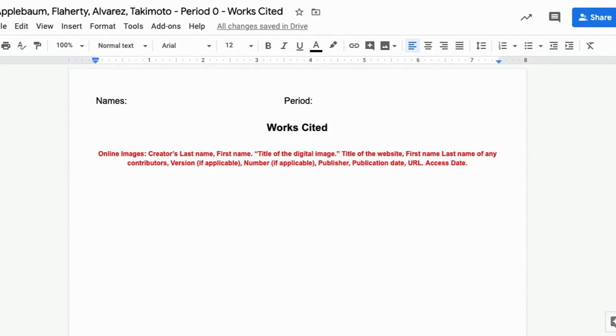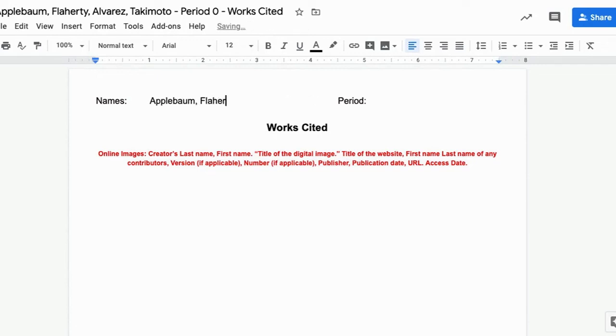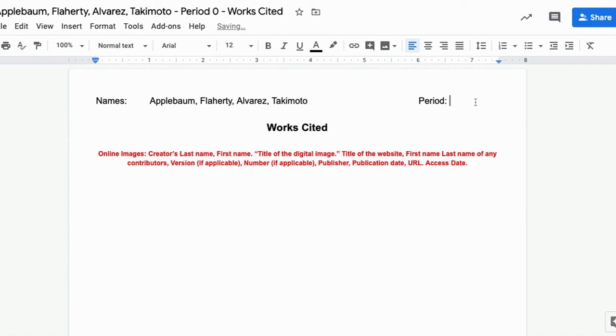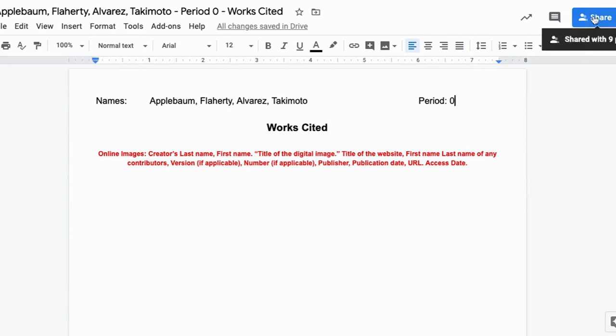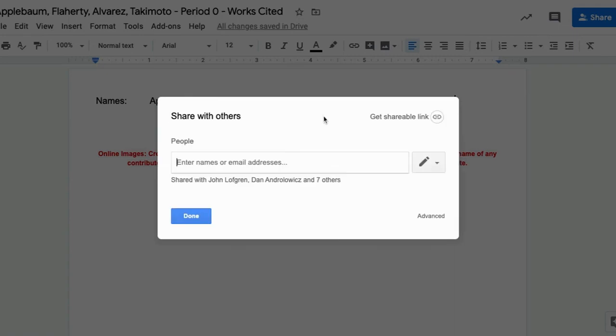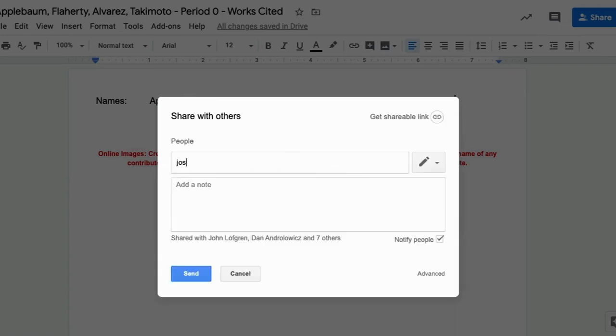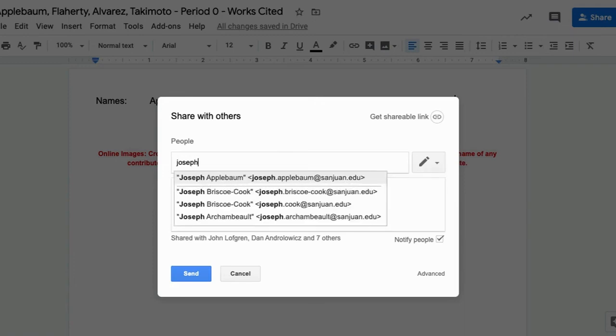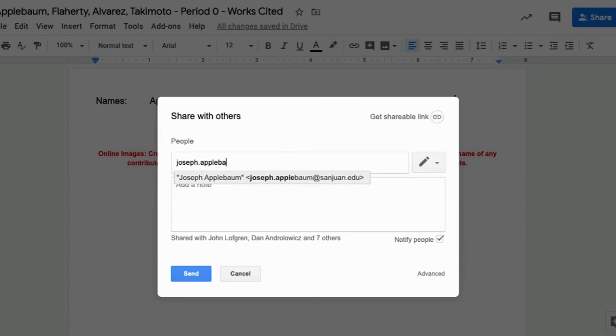And once you've created your new copy, there's a few more edits that you're going to need to make to personalize it. Obviously, you're going to want to put in your name, your teammates names, and then which class period that you're in. And once you've done that, you'll be able to fill out the rest of your Works Cited page. You'll also, again, need to share it with all the other people within your team and also your English teacher.